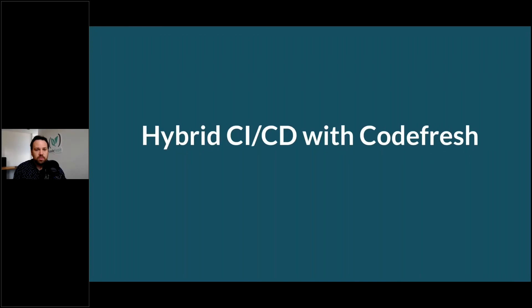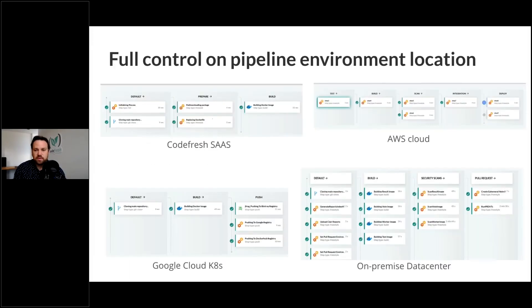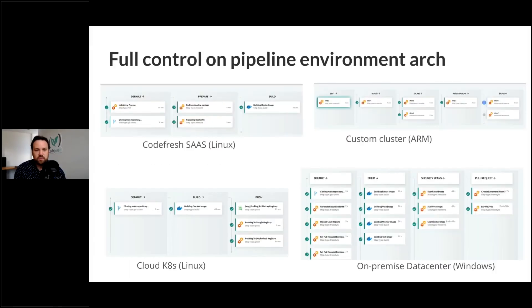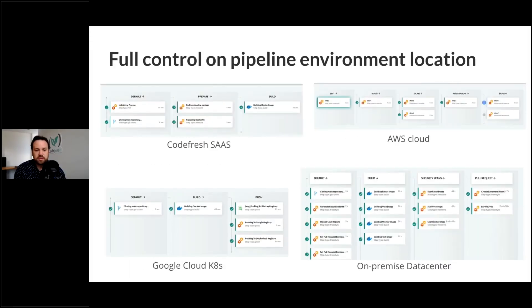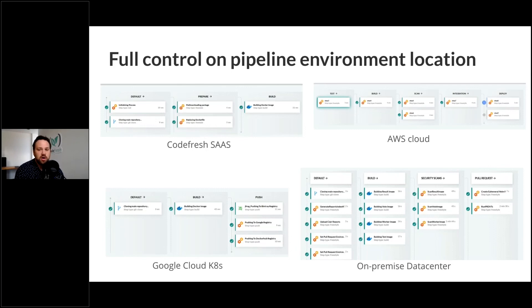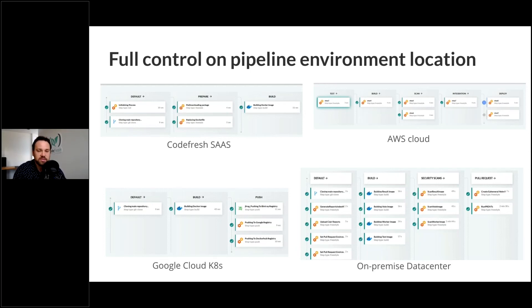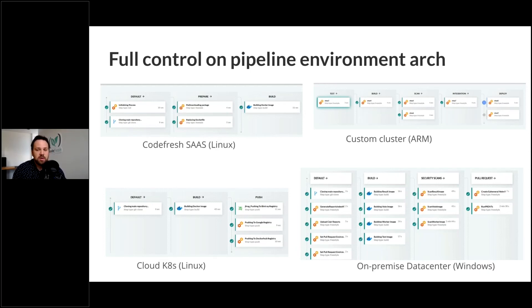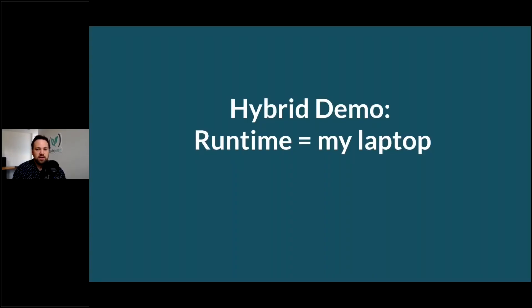You can have these execute on location, whether that's in the Codefresh SaaS, AWS Cloud, on-premise data center, whatever. But you can also support multiple runtimes. So Linux, ARM, Windows, all those are supported.